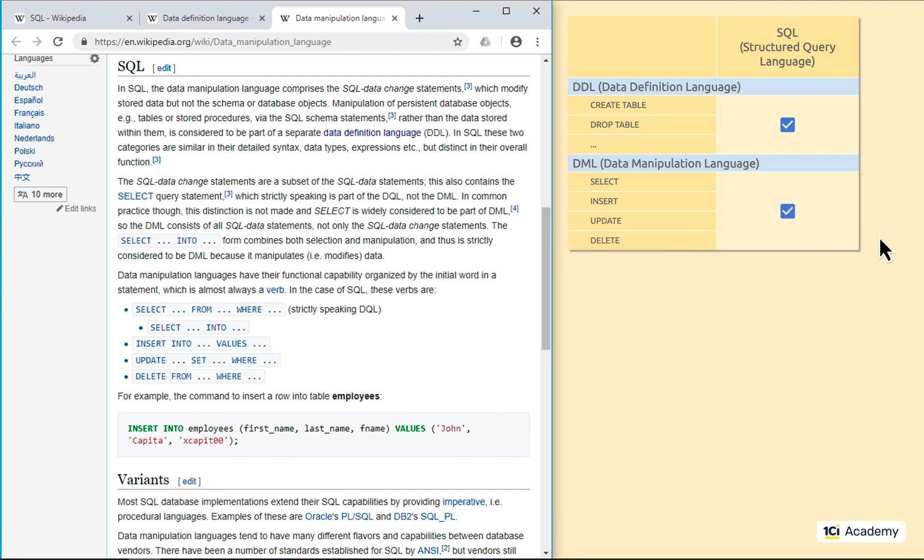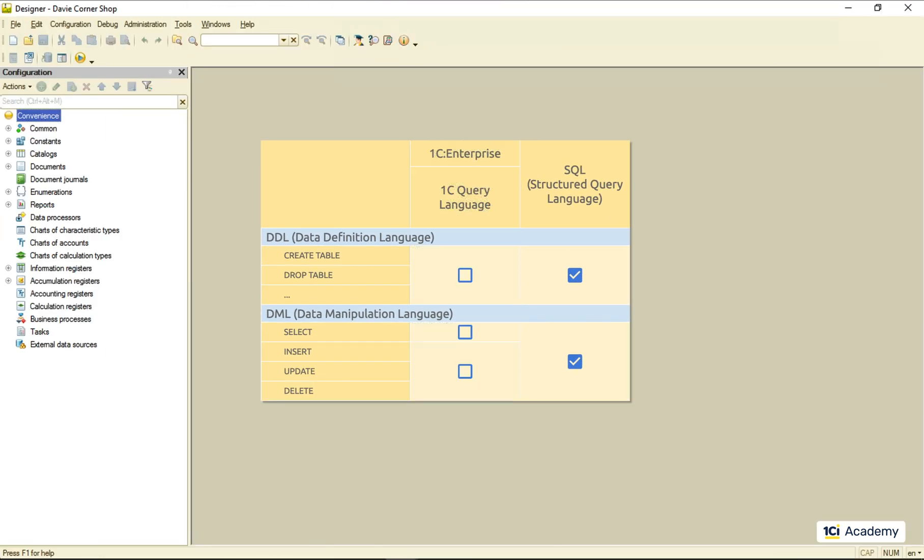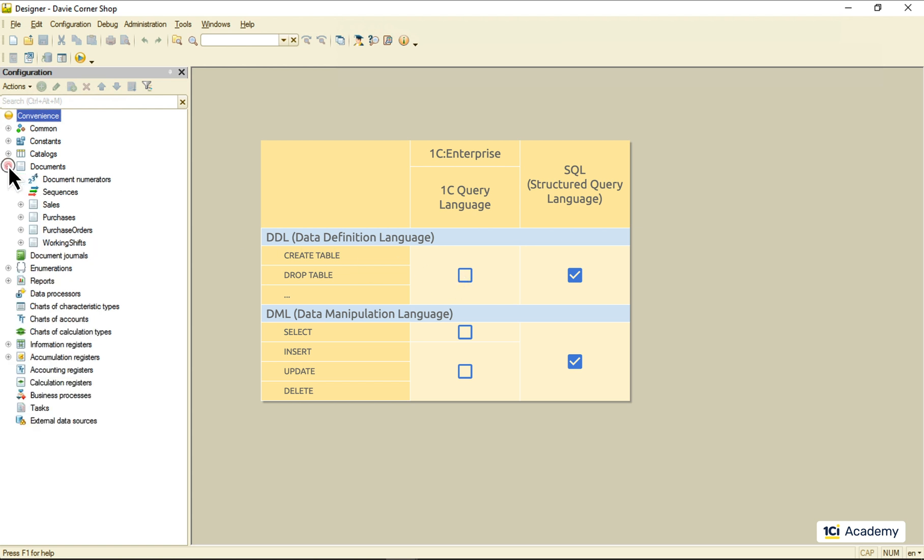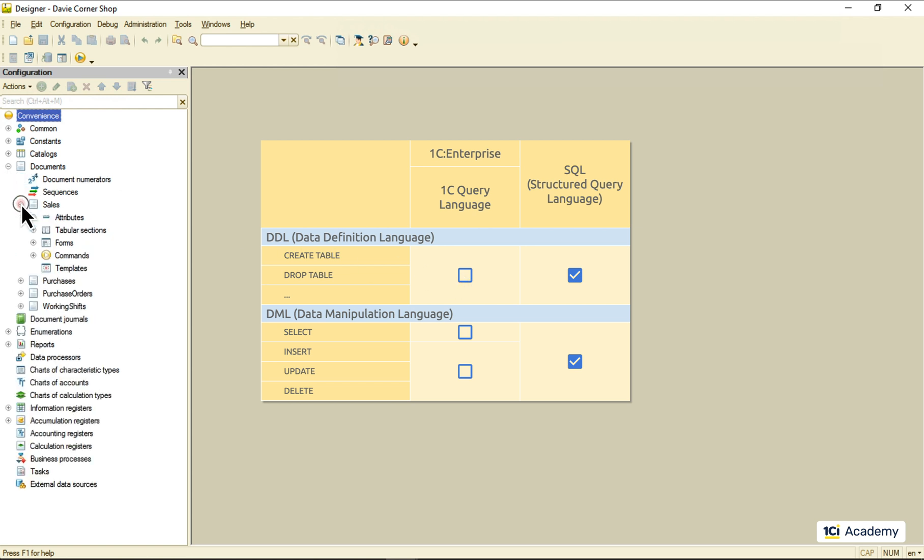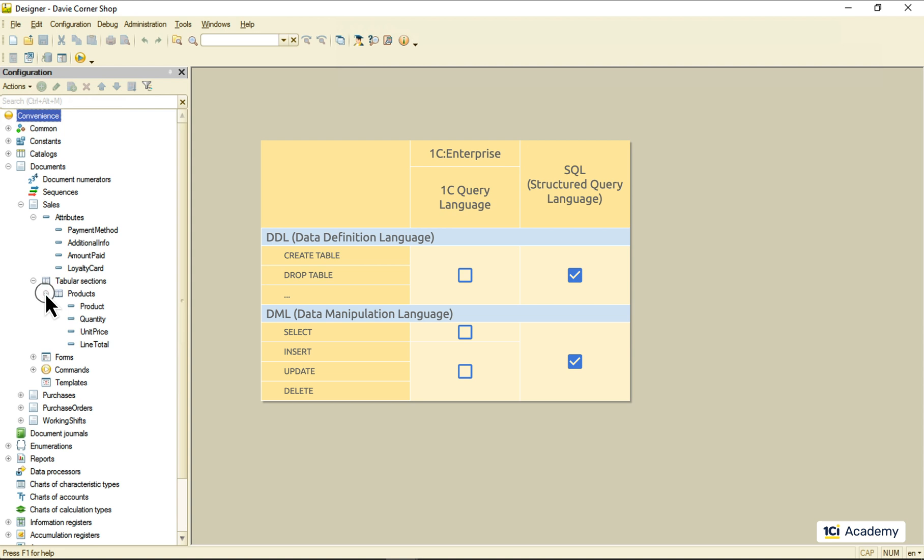As for the 1C Query Language, there is no way to work with the metadata using it. Instead, we do this by specifying the metadata object structure, as you all vividly remember, of course.